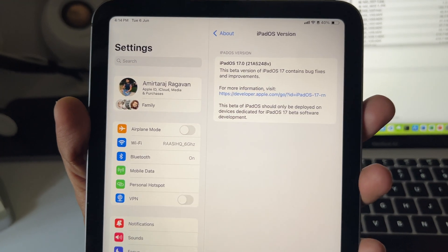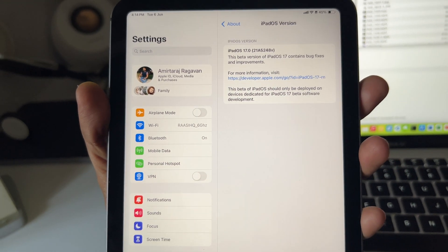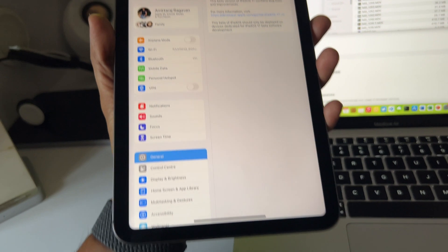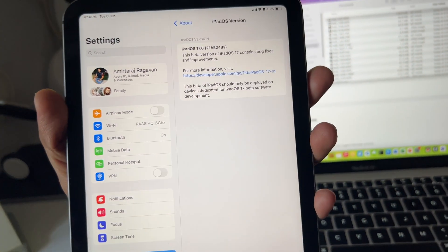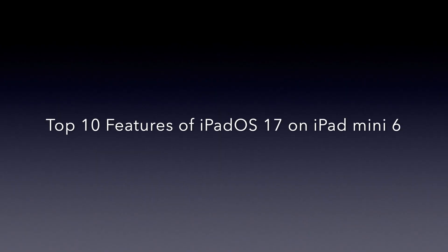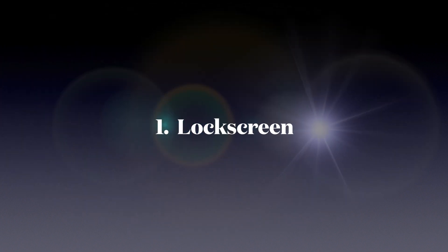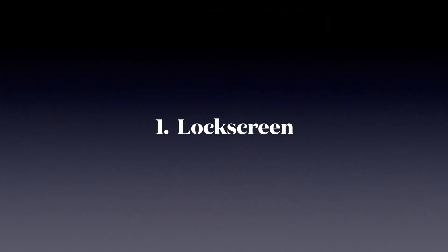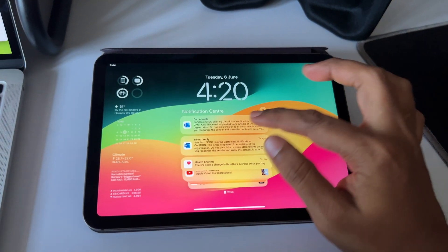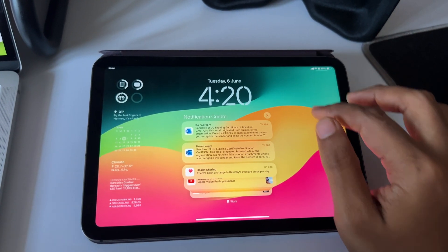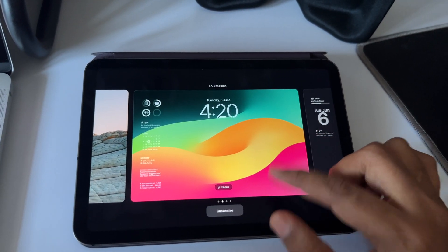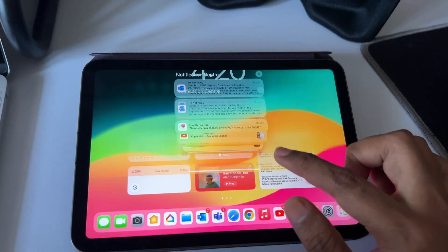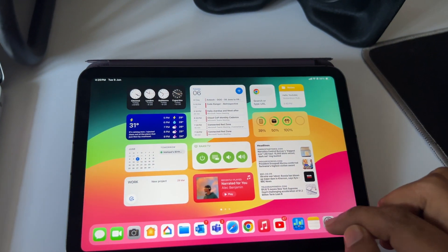Now that we have installed iPadOS 17 on the iPad mini 6, today we are going to see the 10 top new features — starting with number one: lock screen changes. With iOS 16 we got a complete overhaul for the iPhone lock screen, and now we have the same on the iPad.